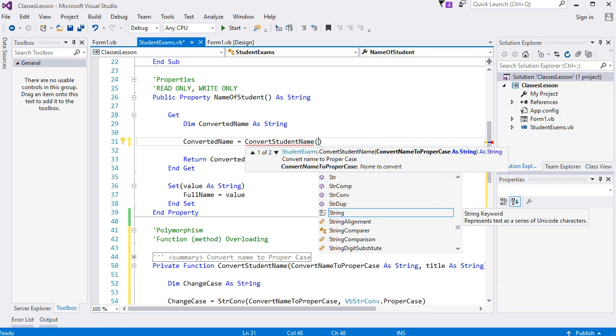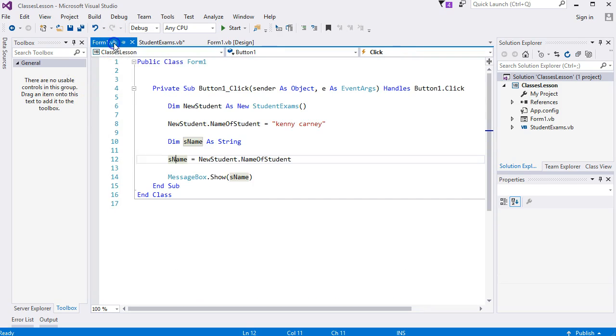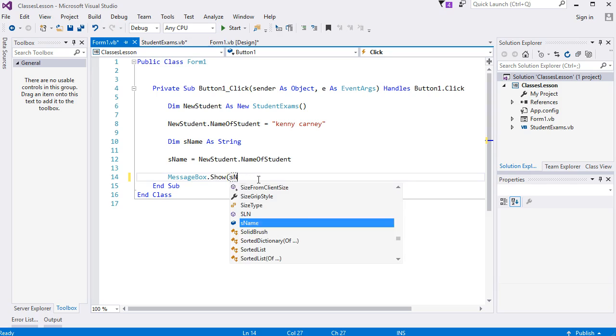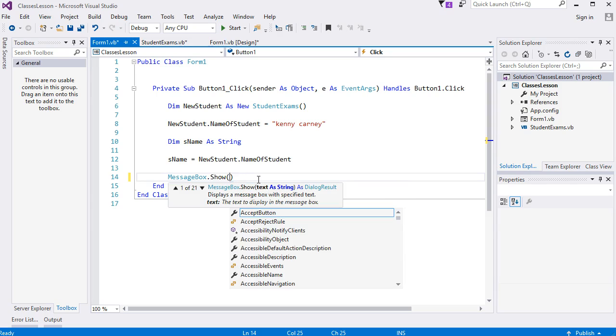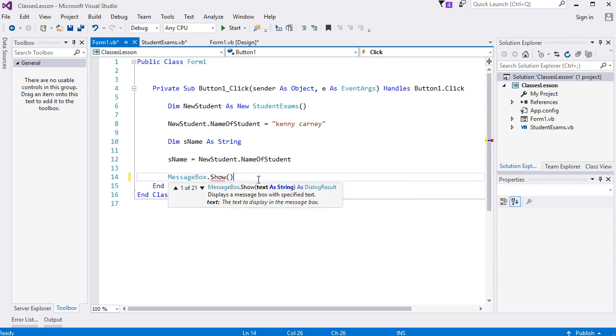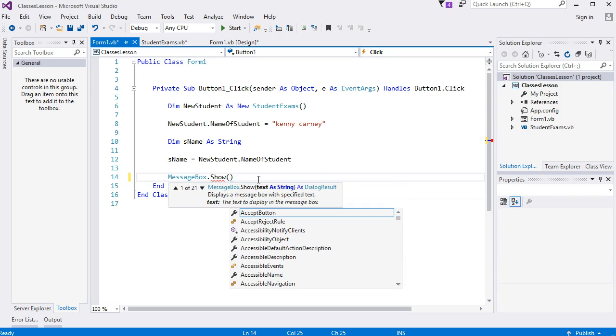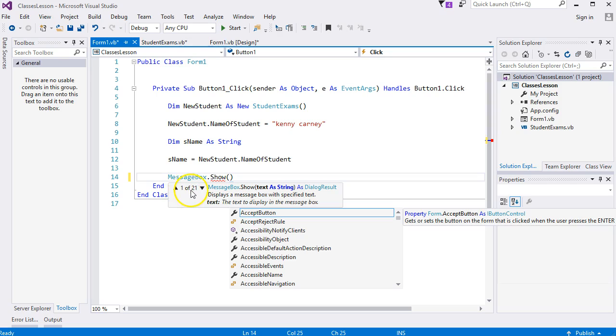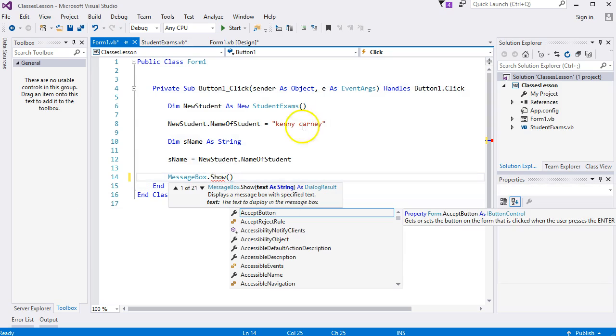You've seen the same thing before when we did message box. If I do message box and a round bracket, look at it here—'1 of 21'. So there's 21 different overloaded functions for message box. We don't want to do 21, we just want to do two.